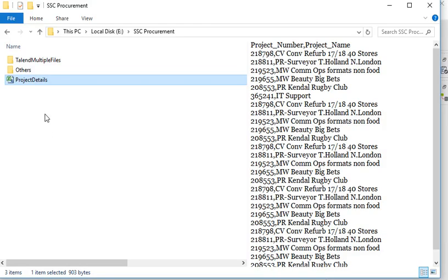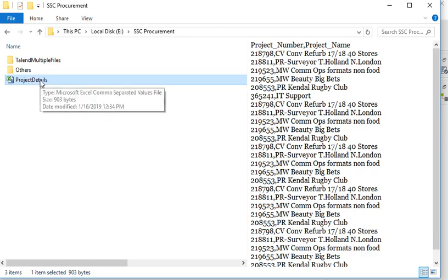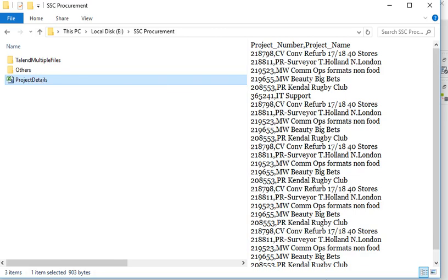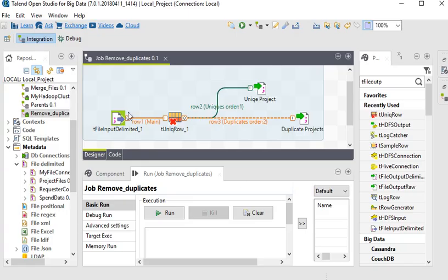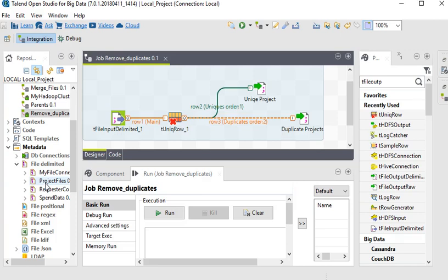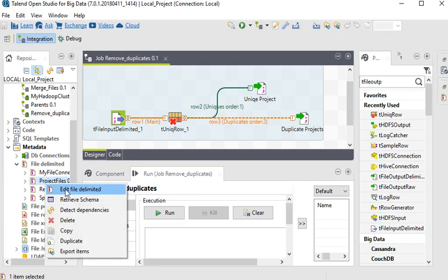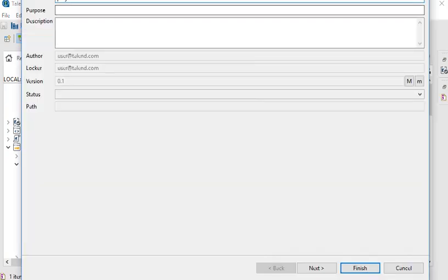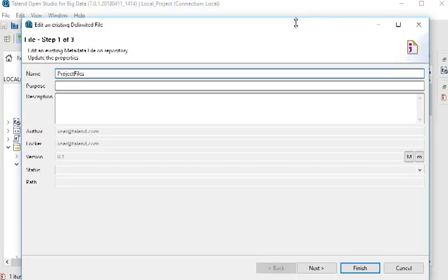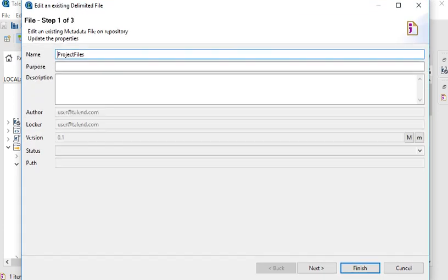The source file is project details which contains project number and project name, and there are multiple project number duplicates and same for project name. We have created a package and first of all we have created a metadata of the file.